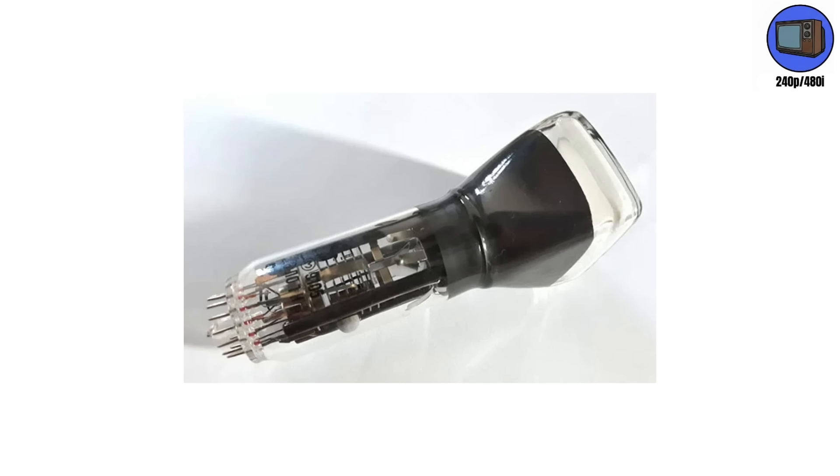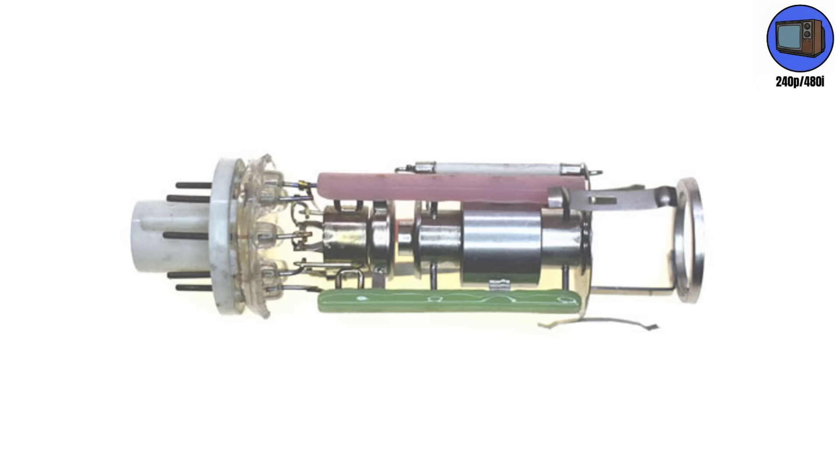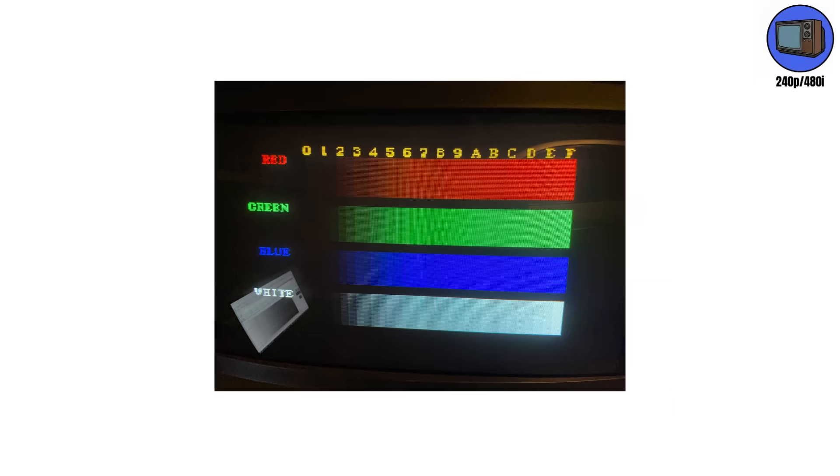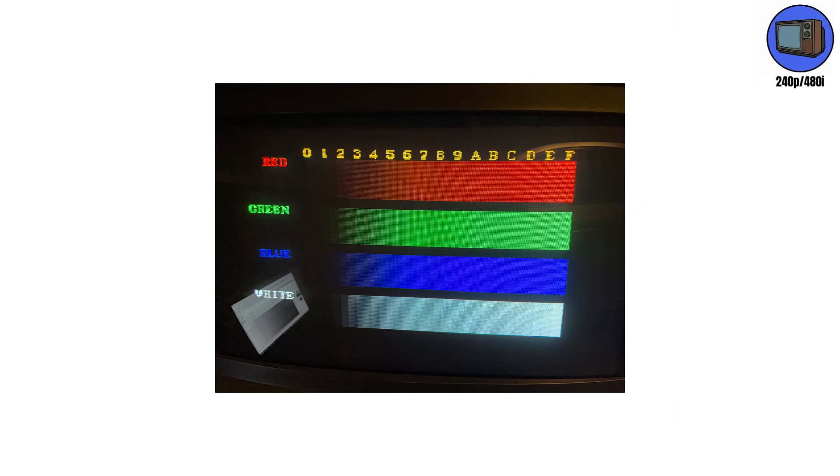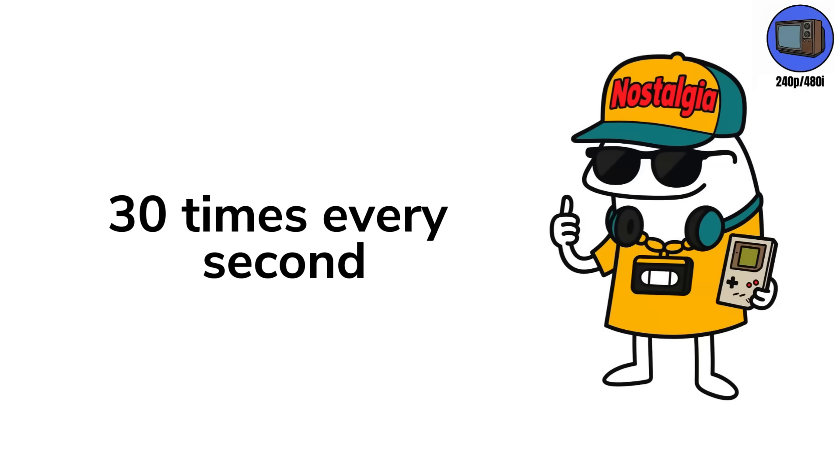Inside that heavy shell was a vacuum tube the size of a baseball bat. At the back, an electron gun fired streams of electrons towards the screen. The inside of the glass was coated with red, green, and blue phosphors that glowed when hit. That flicker you saw? That was your show being drawn from top to bottom, one line at a time, 30 times every second.